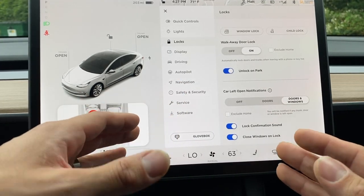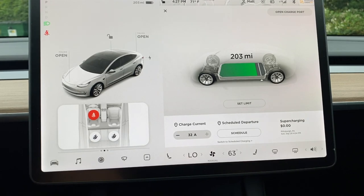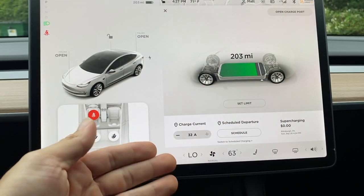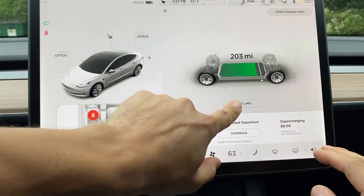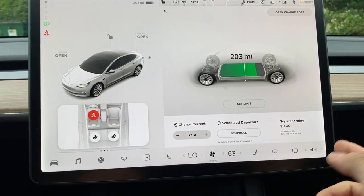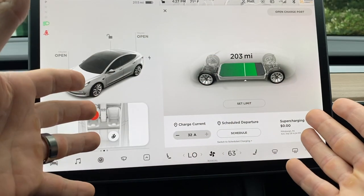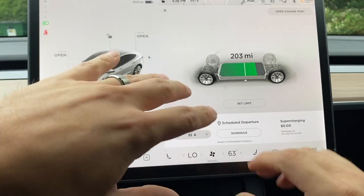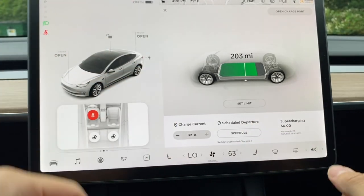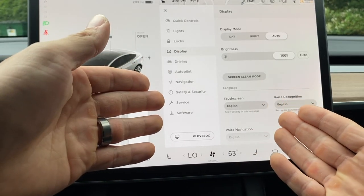Let's pause and go into battery and charging — this is huge. When you're thinking about a Tesla, there are so many different options here. You can set your charge limit, do supercharging, and even schedule time to charge. It's a lot if you're first getting your Tesla, but we'll go over it. Let's go on to the display settings now.